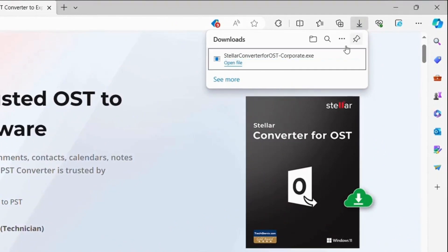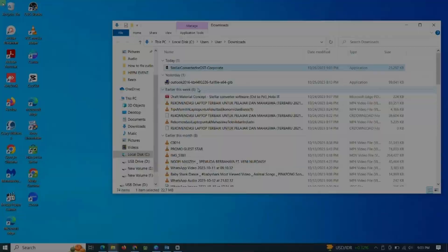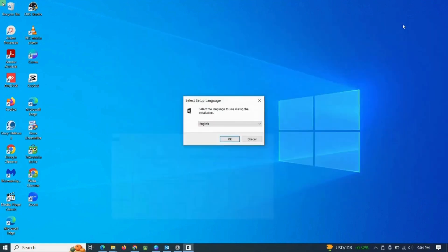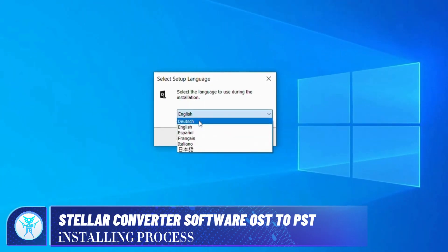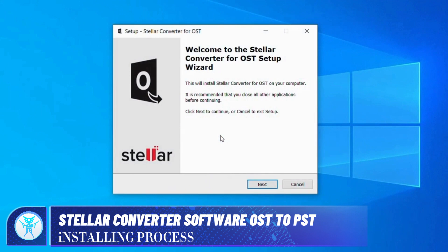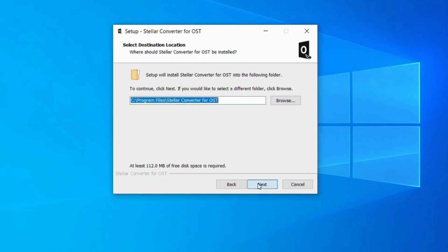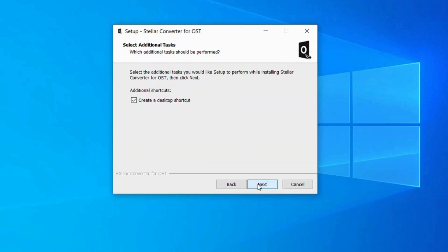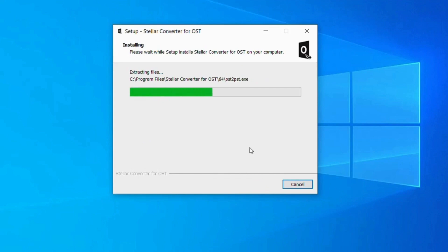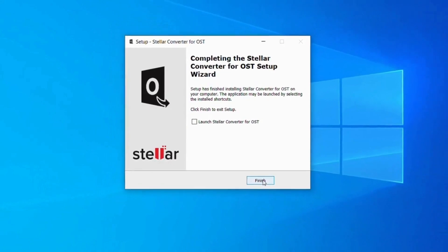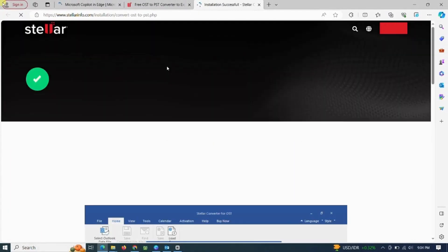And then double-click for installing this software. To make it easier, let's follow the steps together. Stellar Converter for OST. Installation successful.